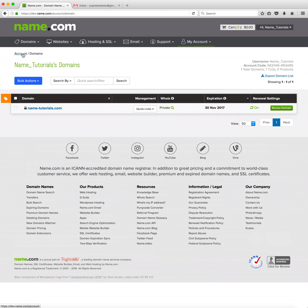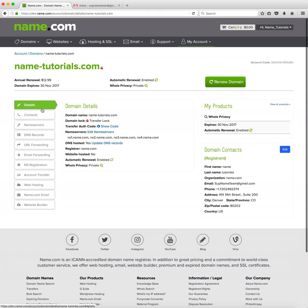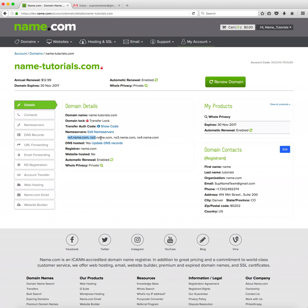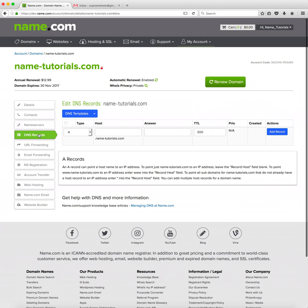Next we'll click on our domain then make sure we're using Name.com name servers for the domain since we can only manage our DNS records if using the default name servers. Then we'll click on DNS records on the left side.